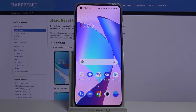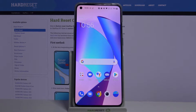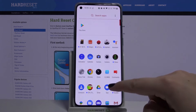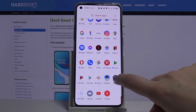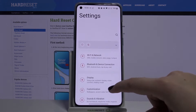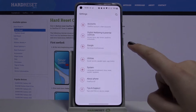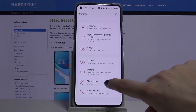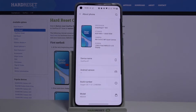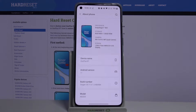Hi everyone, here we've got the OnePlus 8T and let me show you how to enable developer options on this device. First, let's open the list of apps and find the Settings. Now we have to scroll down to the very bottom to About Phone, and as you can see, here we've got the Build Number.